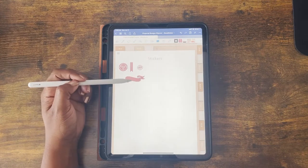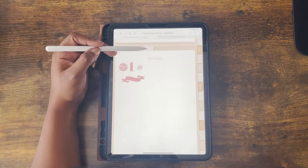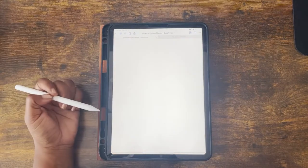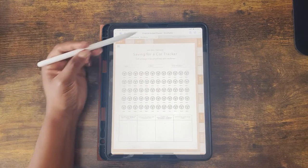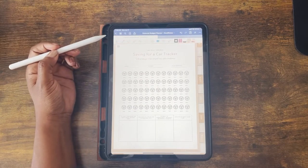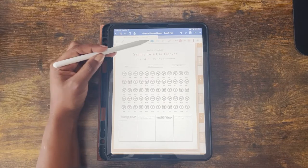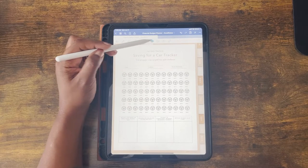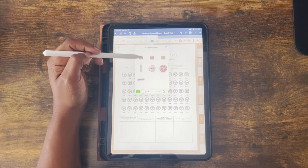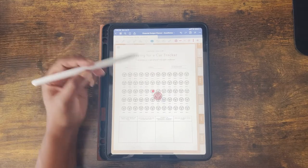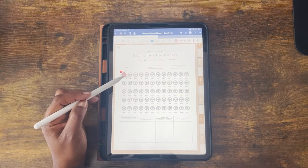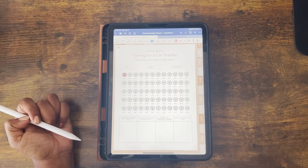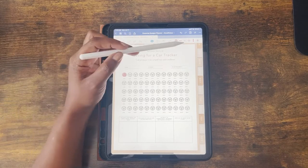Now let's put these stickers to good use. I'm going to navigate to the car savings tracker. From presentation mode, I'll go into edit mode, find my sticker icon — you can see recent stickers on the right side, or click the icon to see all collections. I'm going to grab my wheel sticker and place it right over the car savings tracker. And that's how you add stickers to your planner.